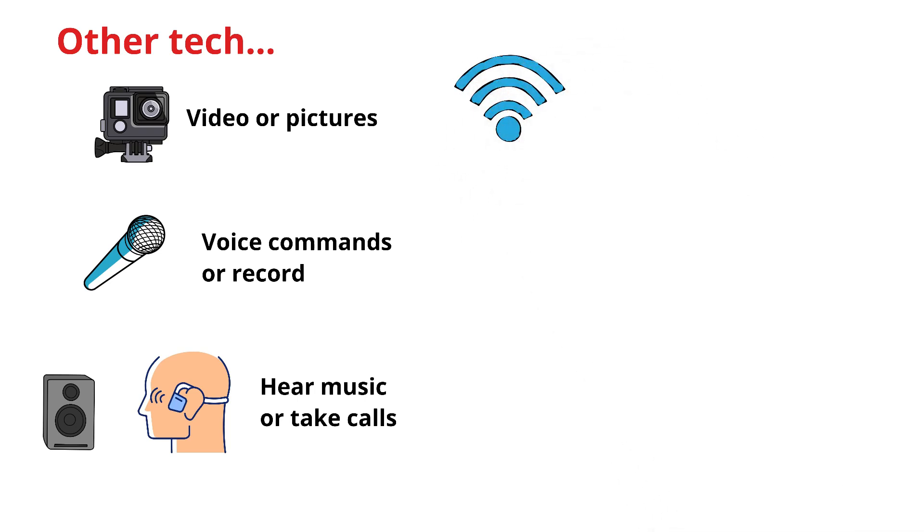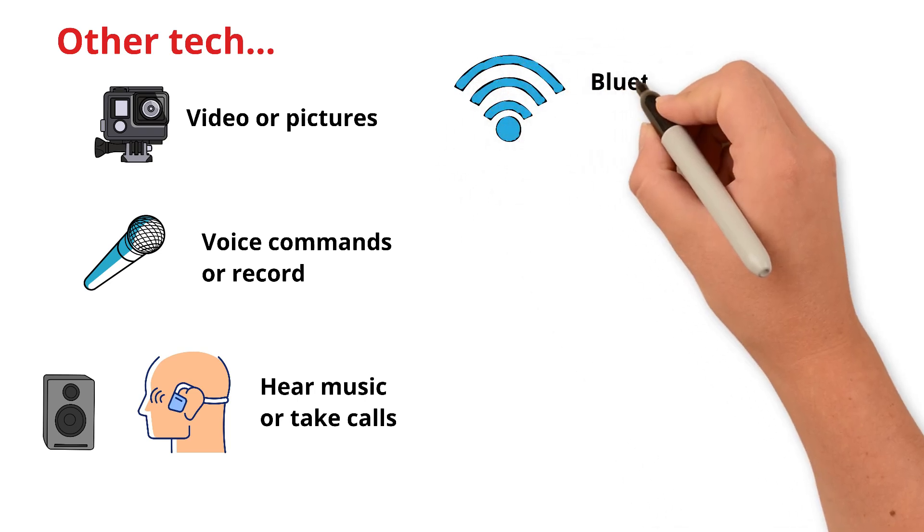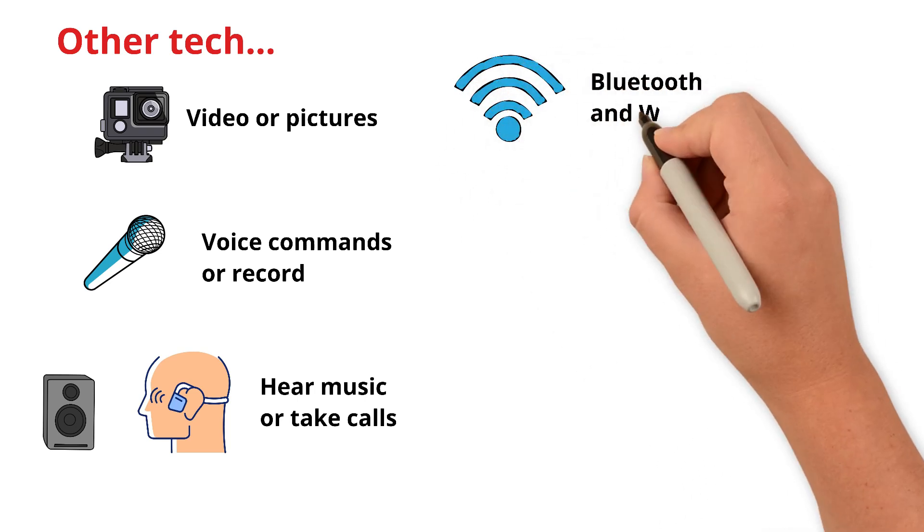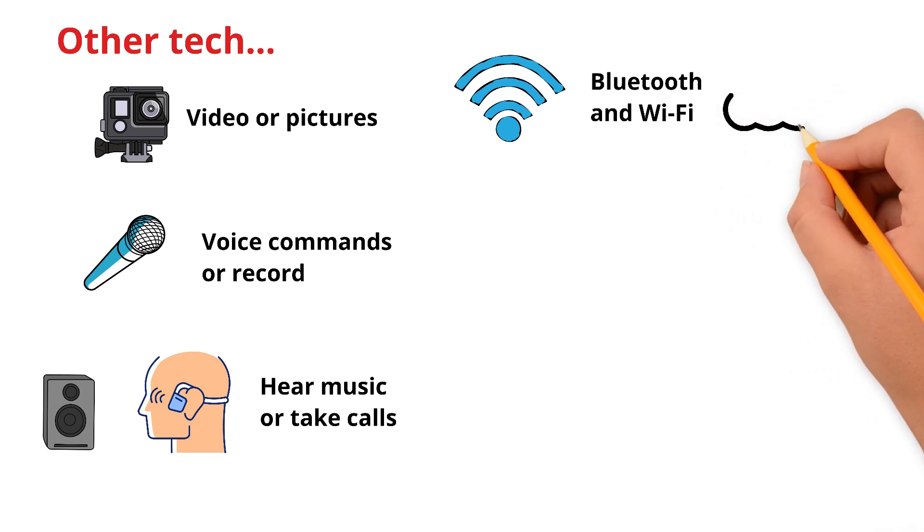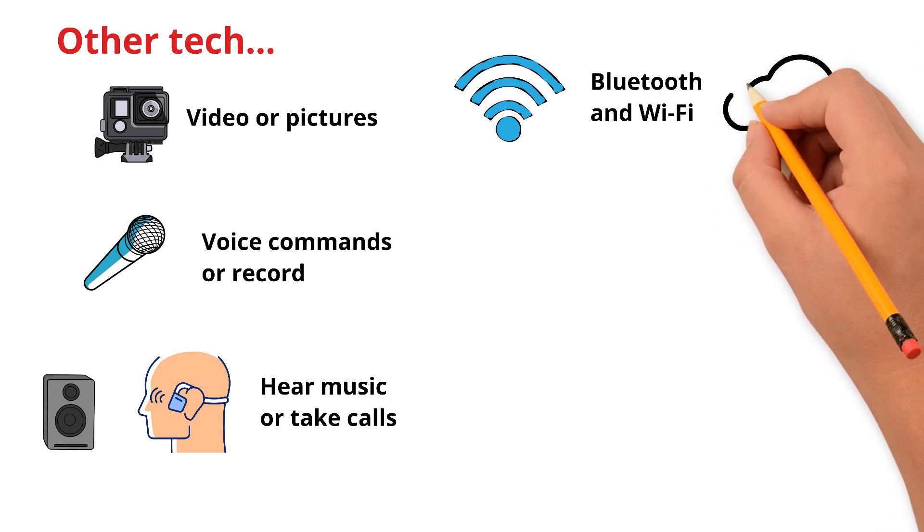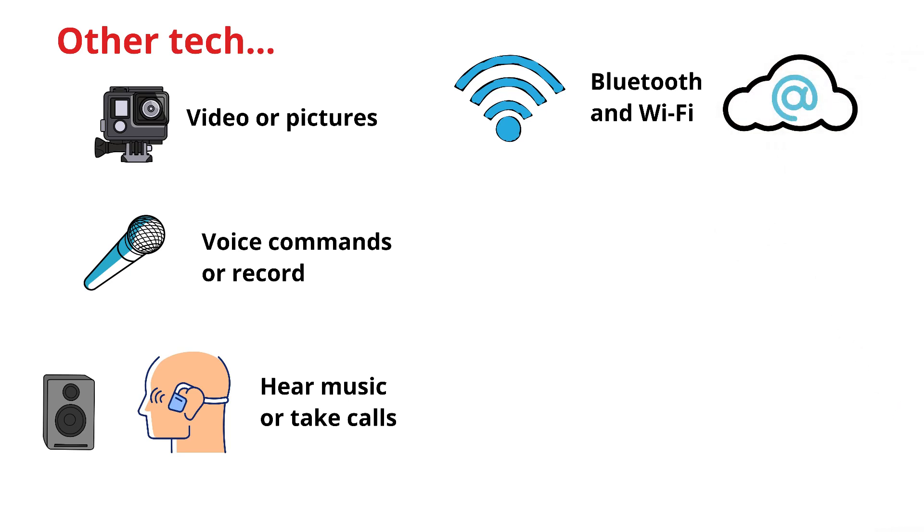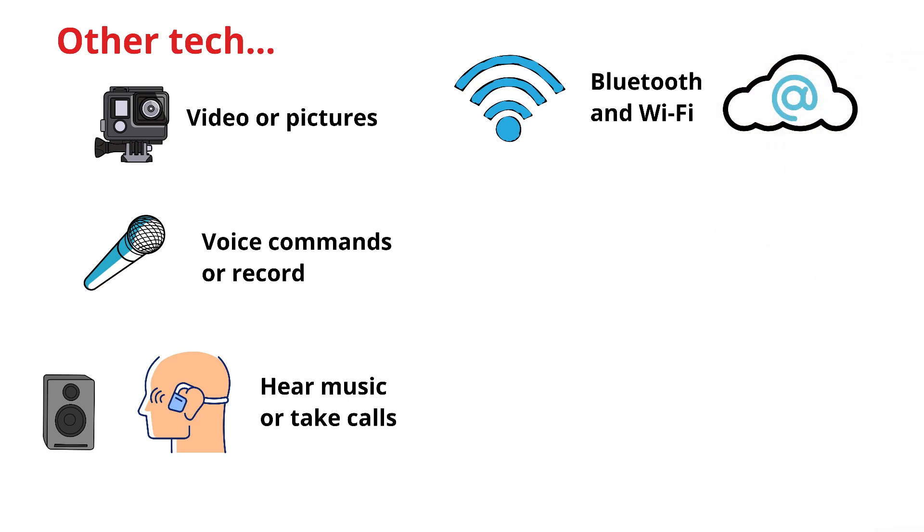And of course, wireless chips like Bluetooth and Wi-Fi, so they can connect to your phone or the internet to show directions or view your messages.